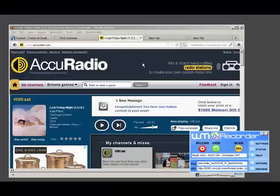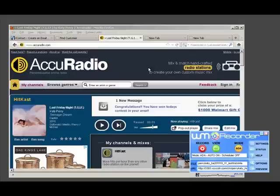Most of you know that WM Recorder is an amazing video recorder. But did you know that it can capture audio as well? All you have to do is open WM Recorder.